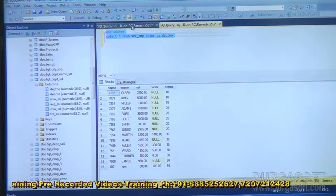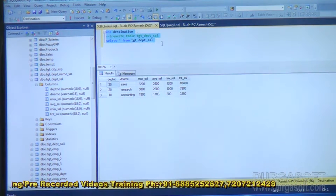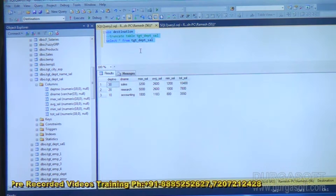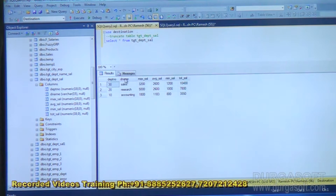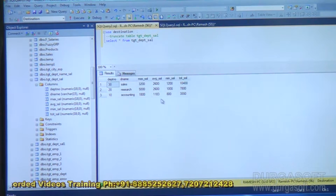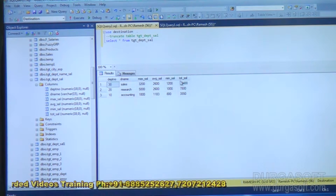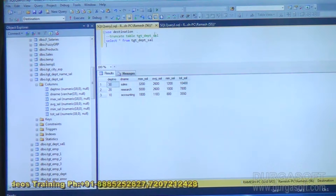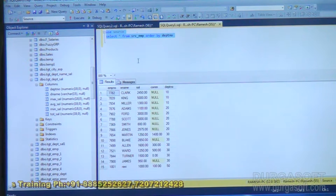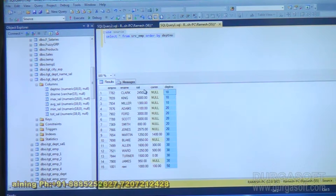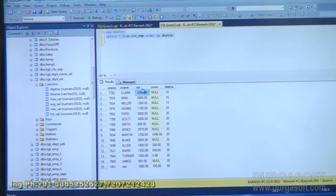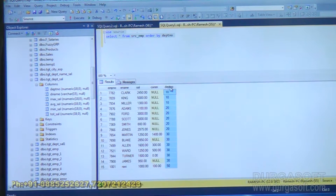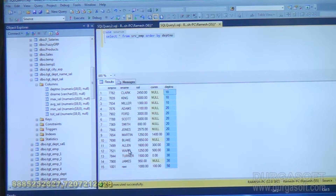But the destination table is structured this way: department number, department name, max salary, average salary, min salary, total salary. Now my employee table has department number and salary, but I don't have department name. So where is the department name located?